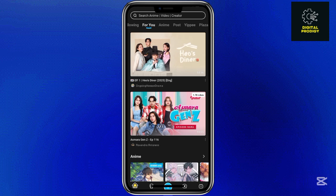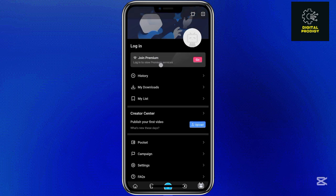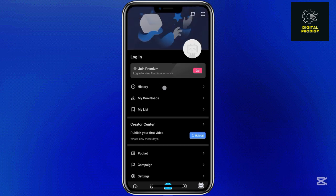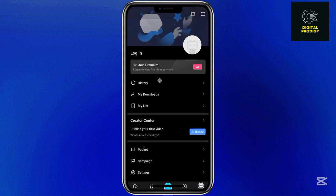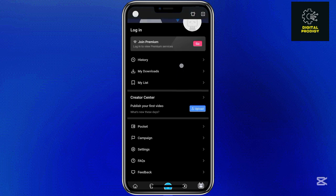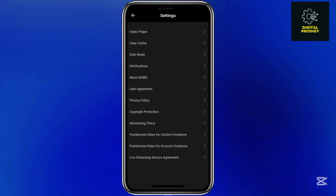Come to the 'Me' section. Make sure that you're logged in. As you can see, I'm not logged in because I have not yet set up an account with Bilibili. But if you have an account, go ahead and log into your account. Once you've logged in, come to Settings.